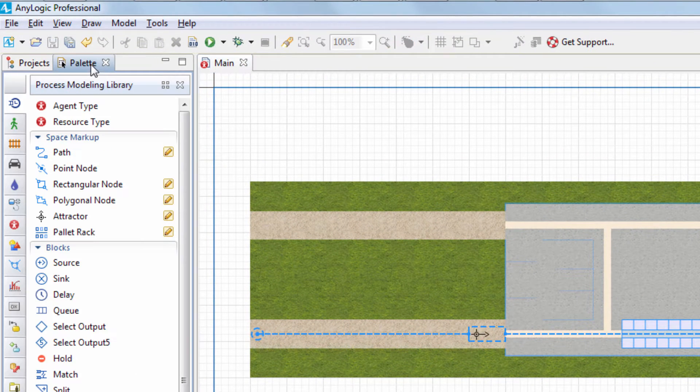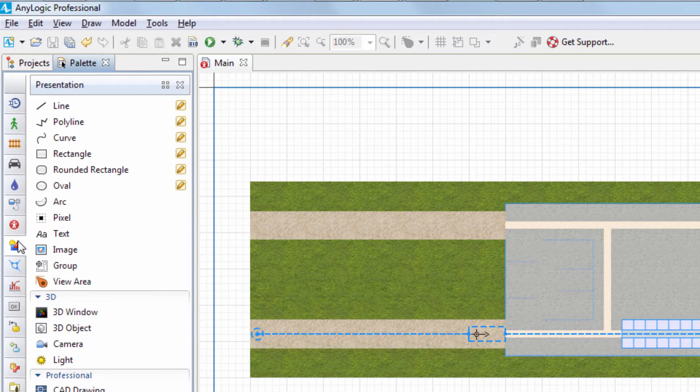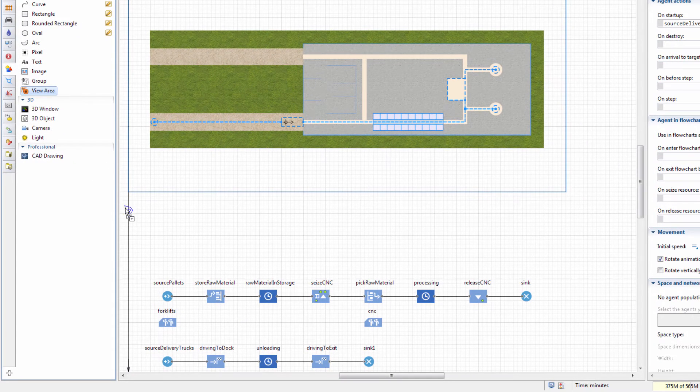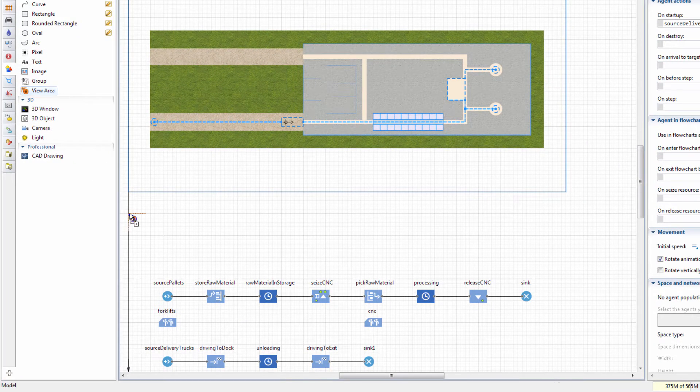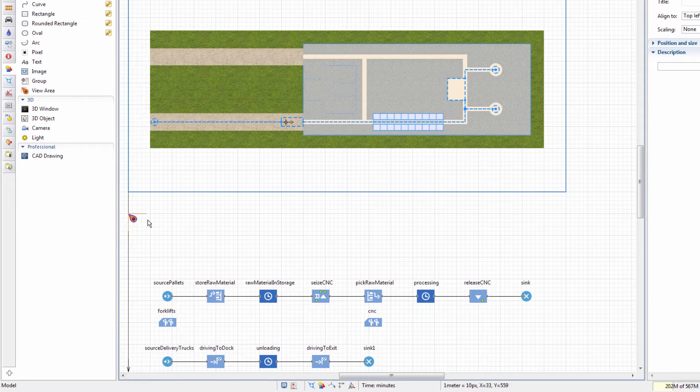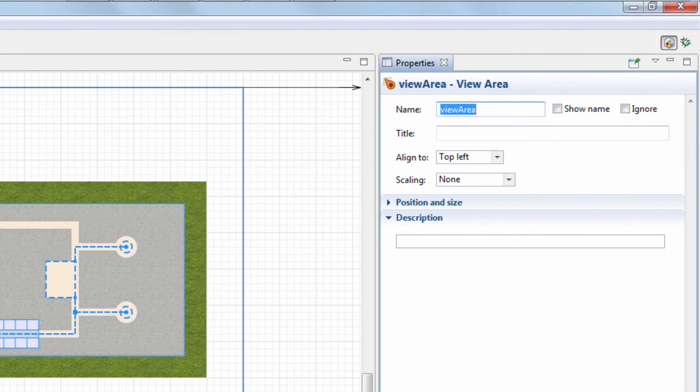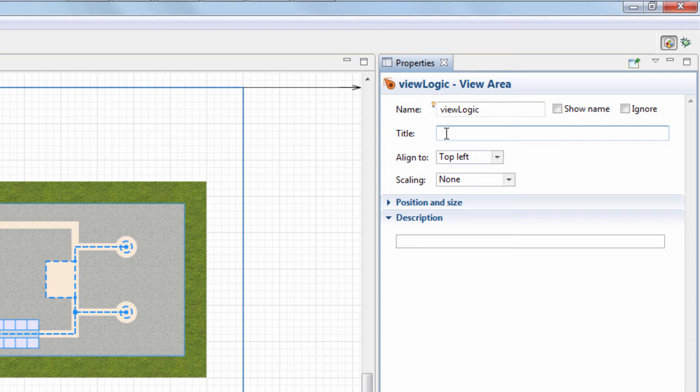Let's drag the View Area element from the Presentation palette to the main diagram. We'll position it in the top left corner of the Logic section. Set its name to View Logic and the title to Logic.